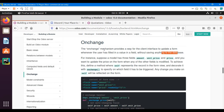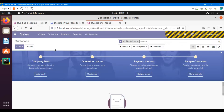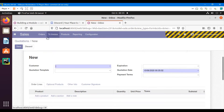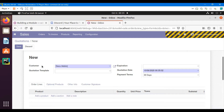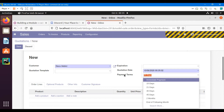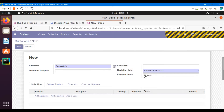Let me give you an example. If we go to Quotation and click the Create button, whenever I select a new customer you can see the Payment Terms field updated automatically. This functionality is due to the onchange decorator, and this value is not yet saved in the database.